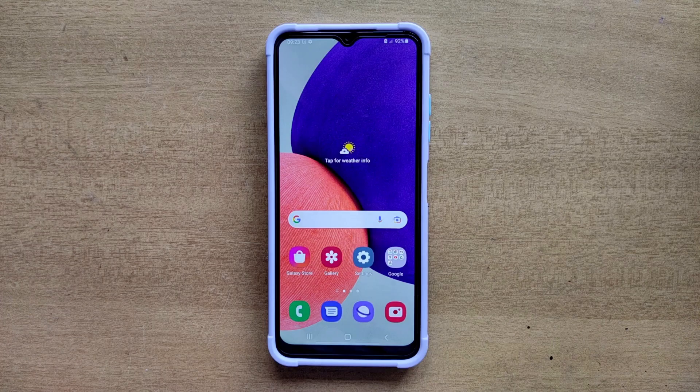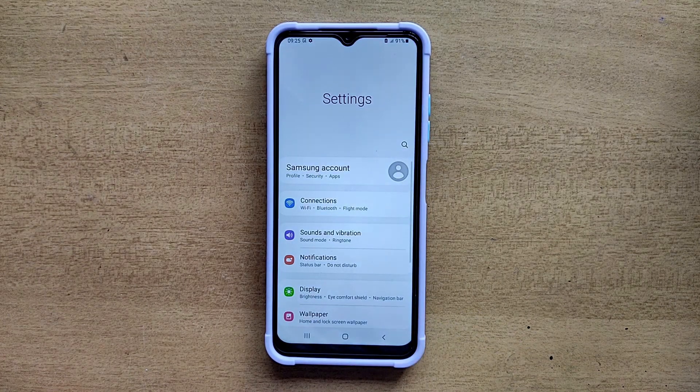Hello guys, welcome to ftopreview.com. In this video we are learning a very simple and quick tutorial of Samsung Galaxy mobile. Open your Settings application and please follow my steps to complete this tutorial.